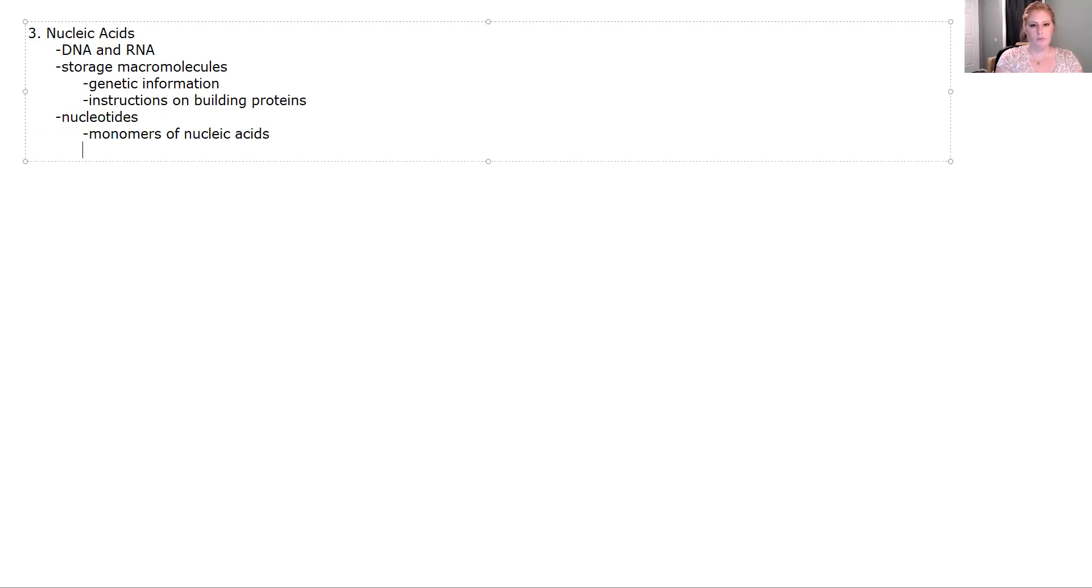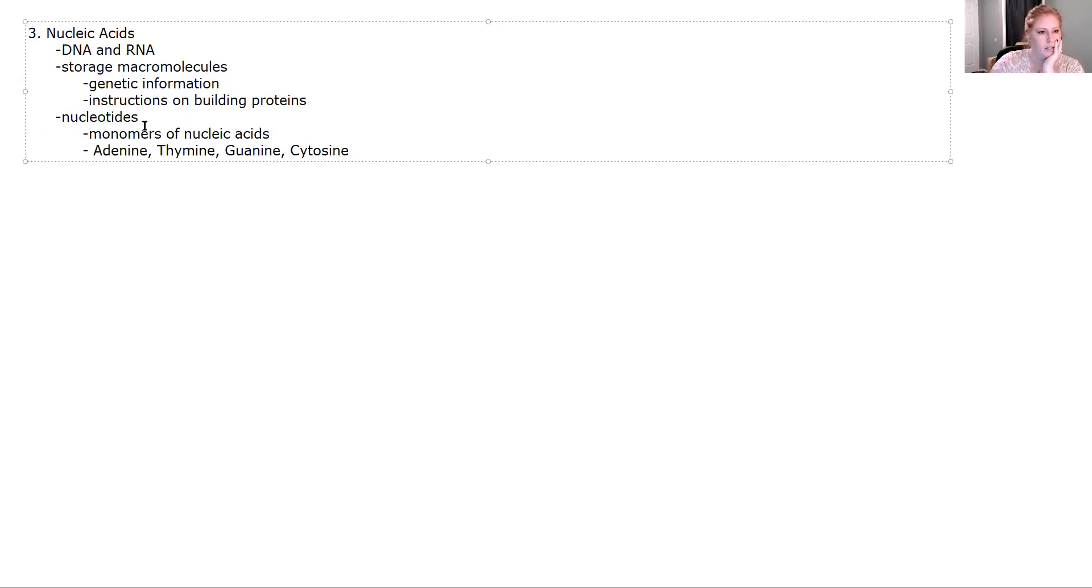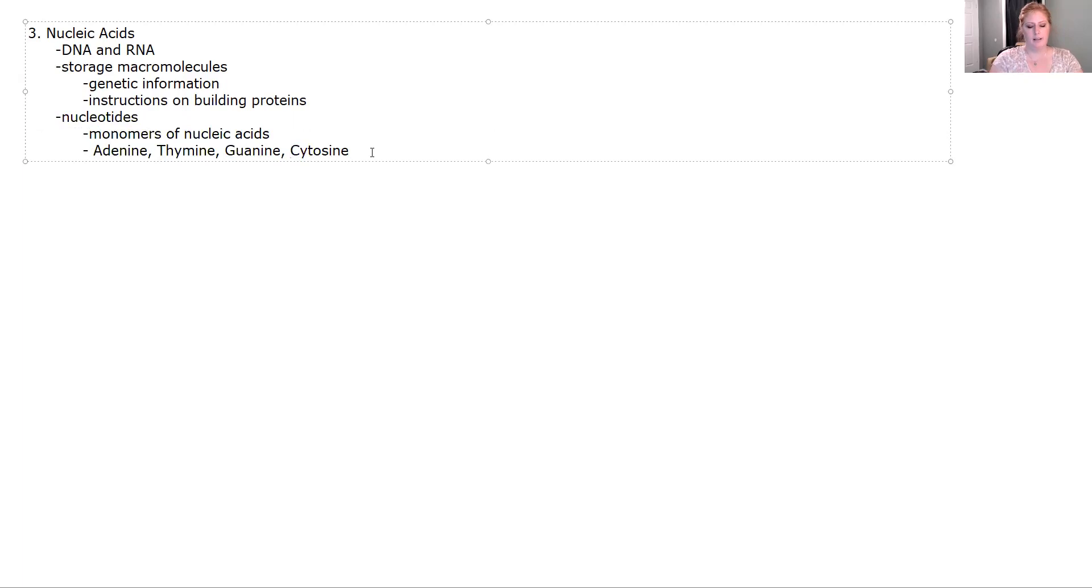There are four types of nucleotides for DNA: adenine, thymine, cytosine, and guanine. So they're abbreviated A, T, G, C, and these are found in DNA.